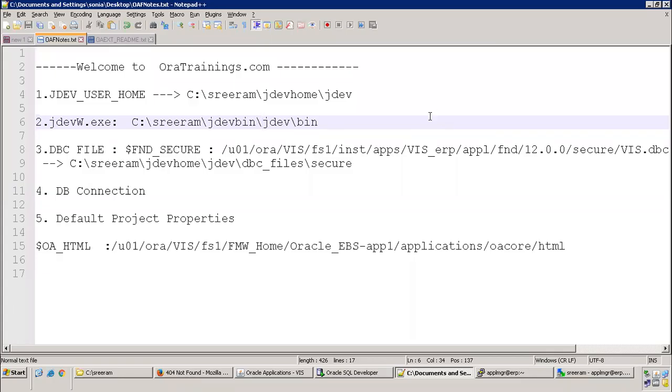Hello all, welcome to oratrainage.com. In this session, we'll discuss how to configure JDeveloper for the version of R12.2 OAF EBS.